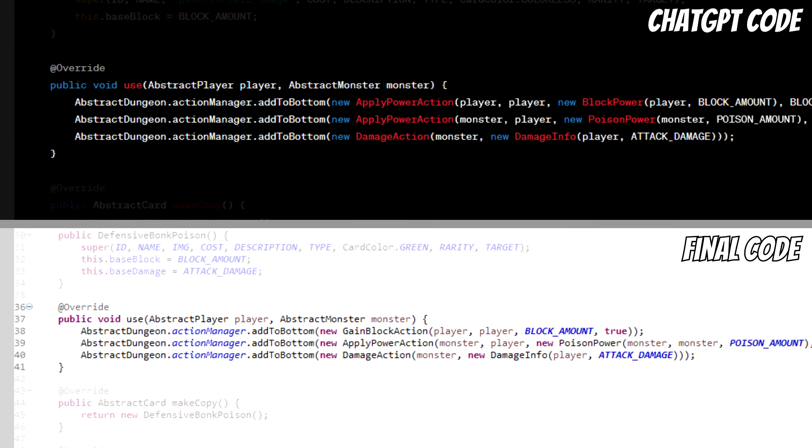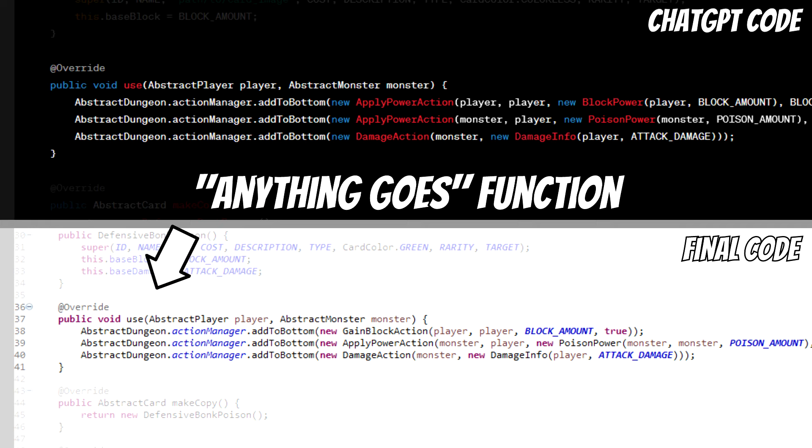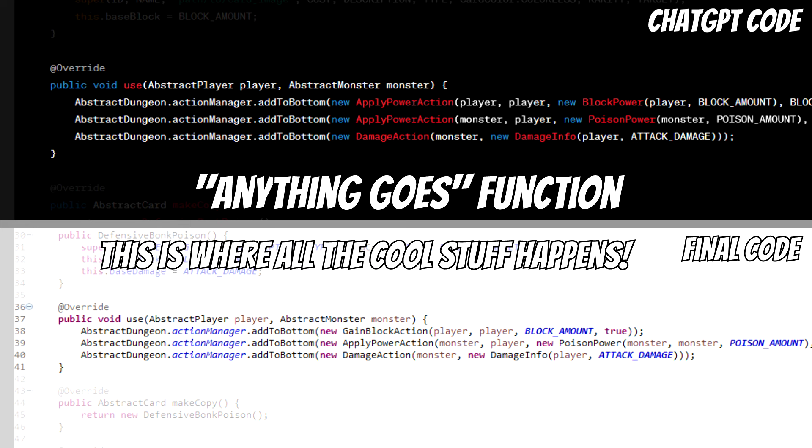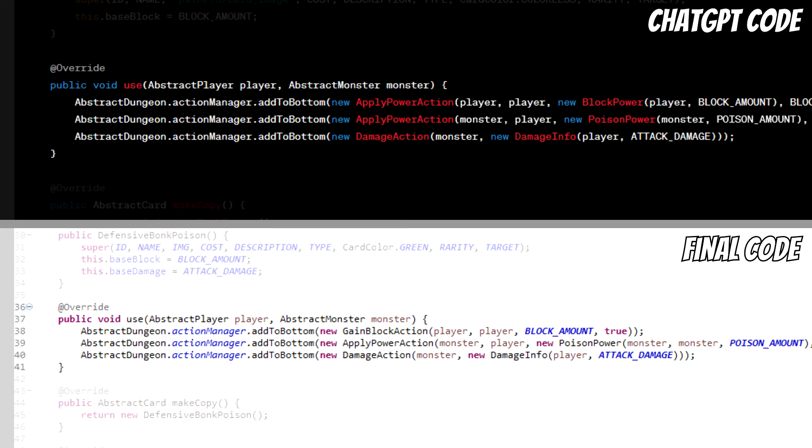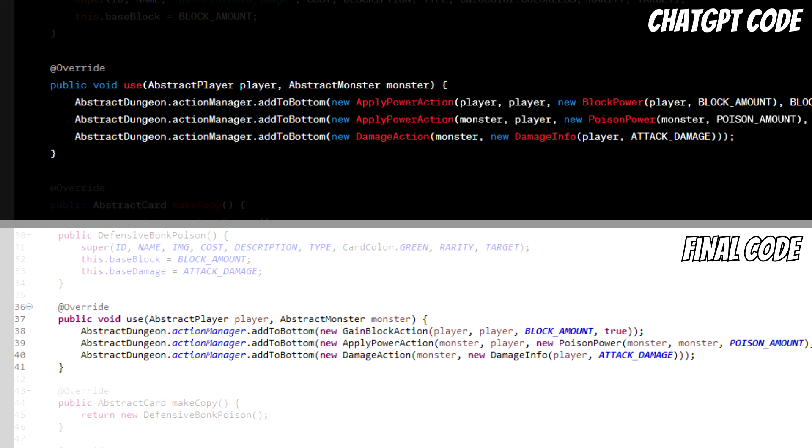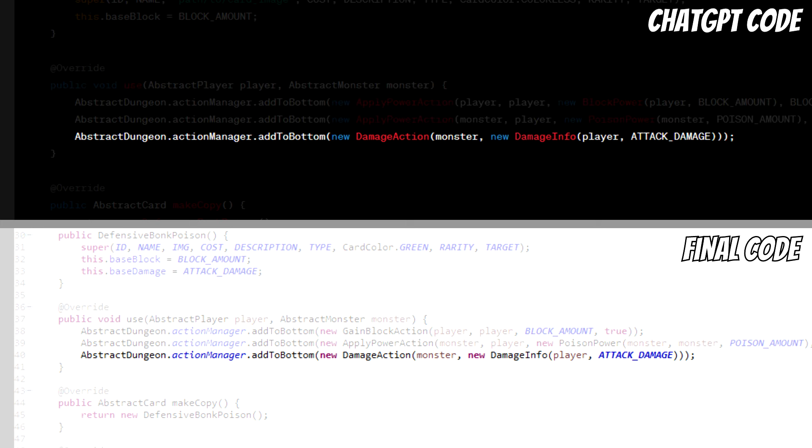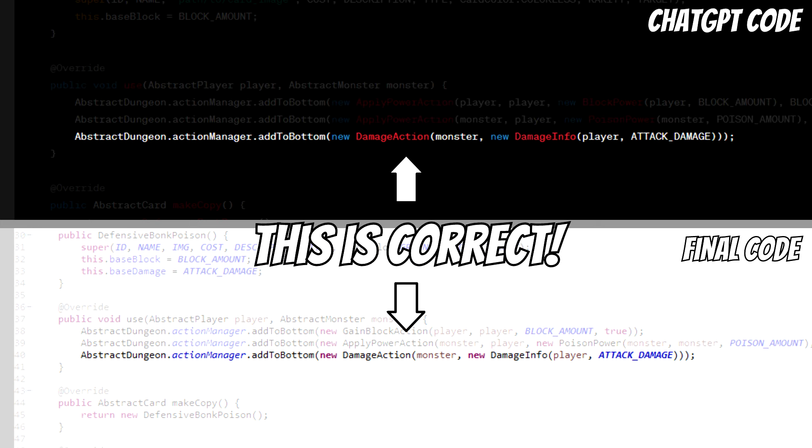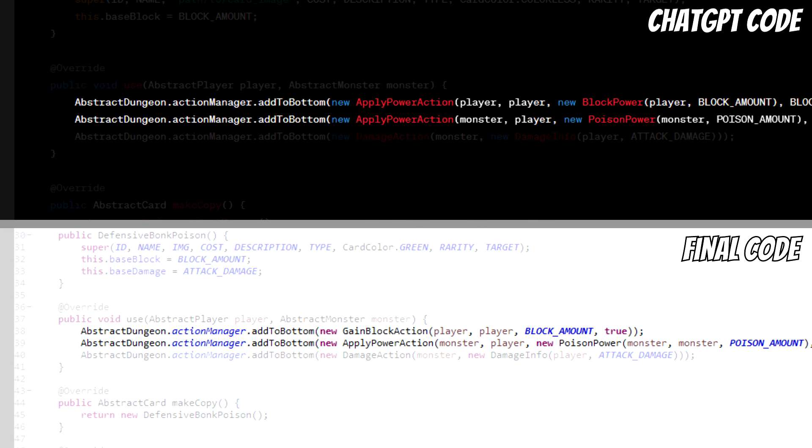Anyways, the use function defines what the card does when it's used, essentially. So unsurprisingly, this indeed is the anything-goes function in Slay the Spire, where mods can do some truly crazy and bizarre stuff. And as you can see, according to ChatGPT, we want to apply two apply power actions and also one damage action. I'd say the damage action part is quite self-explanatory, and in fact this line is entirely correct, which yay, too bad, I guess. The other two lines, however, are not so simple.